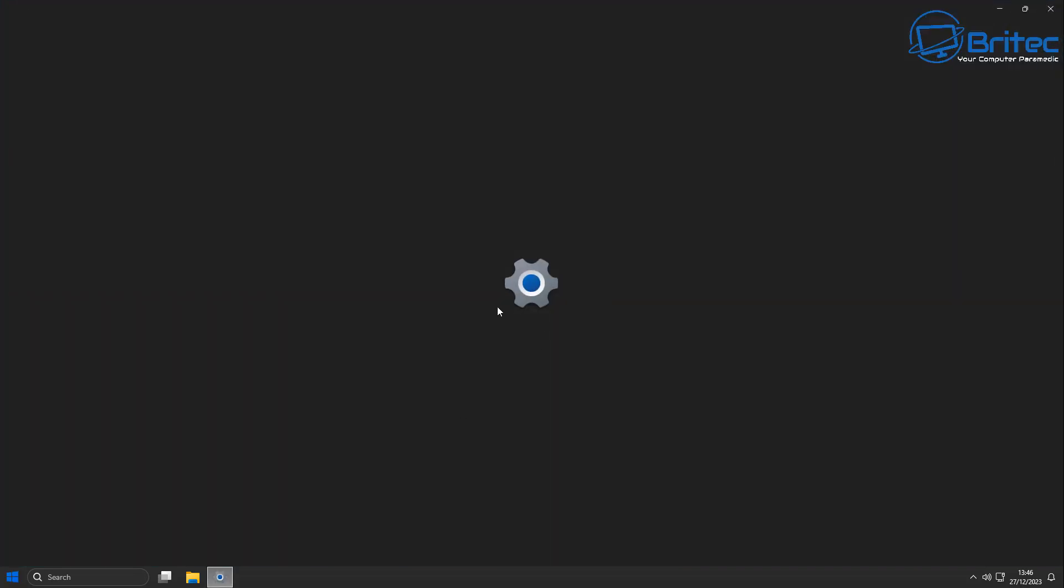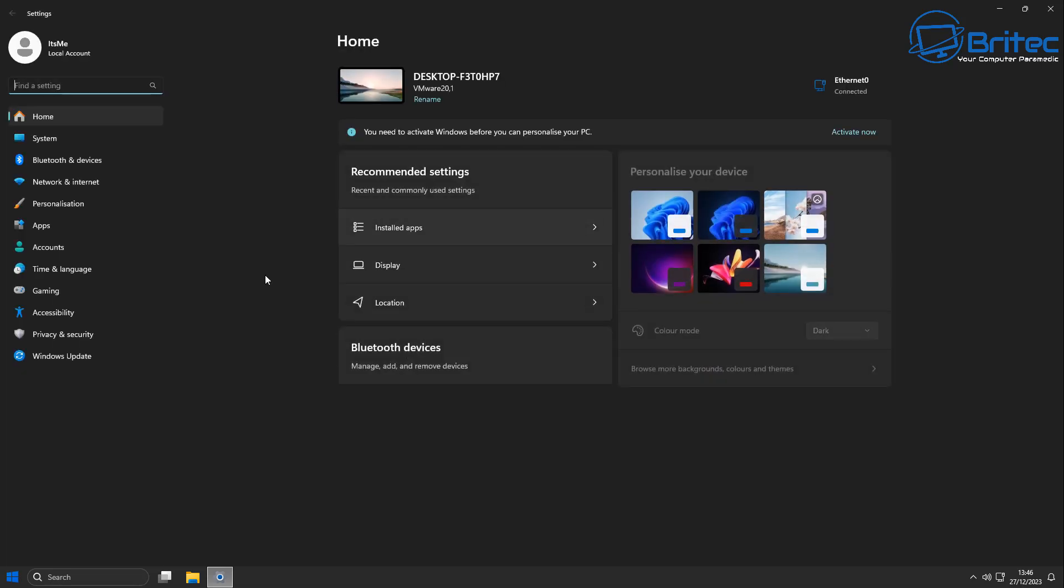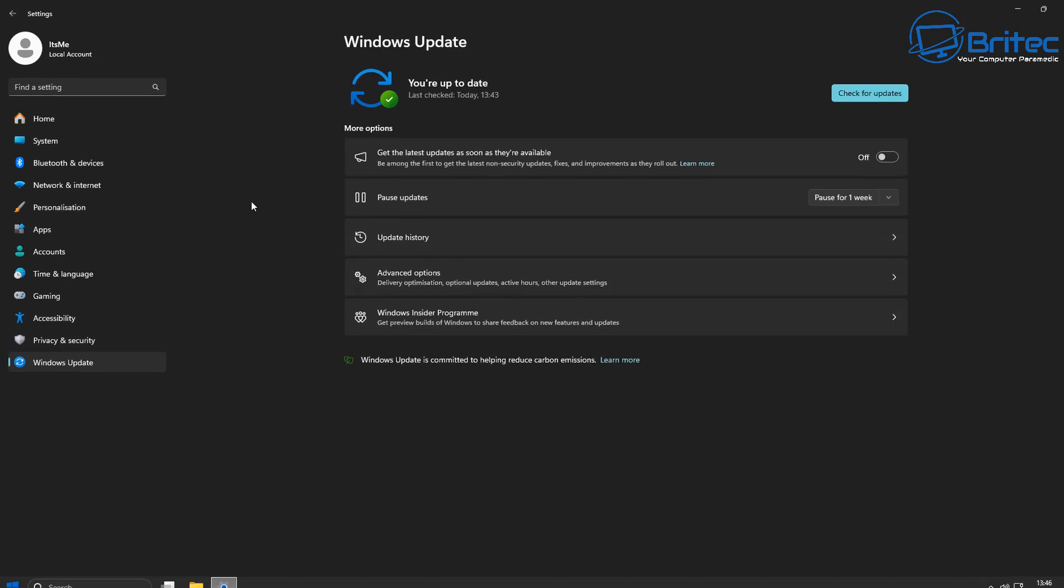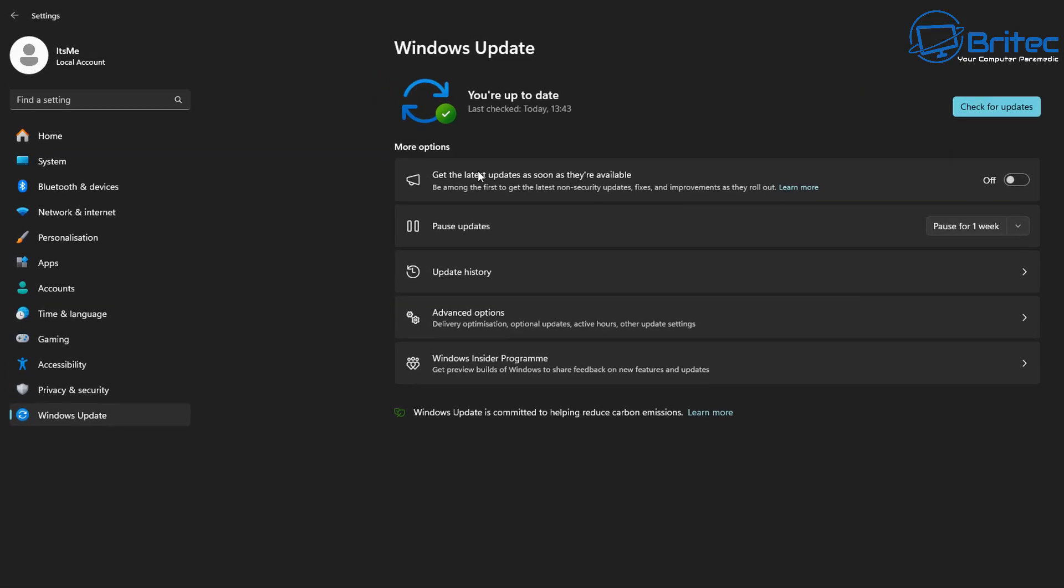So first off, what we're going to do here is go to the Windows updates panel. Just going to open this up right here, and right inside here this is where all of your Windows update information will be.